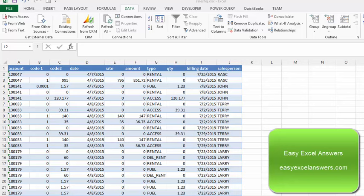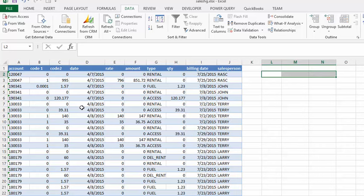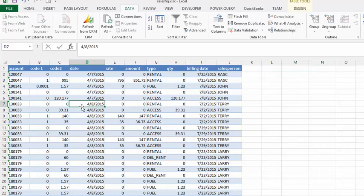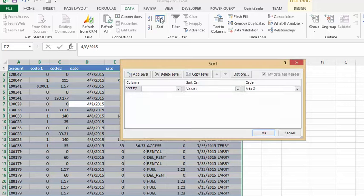We are going to talk about sorting by multiple columns in Excel. In this sheet we have many columns and a lot of data. So what we're going to do is first of all you click into your table. You go to the sort button on your data tab and then it brings you up the dialog box.